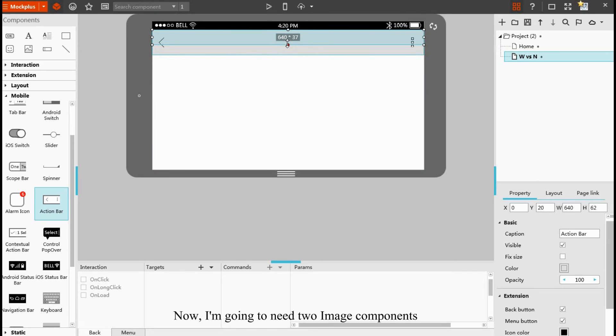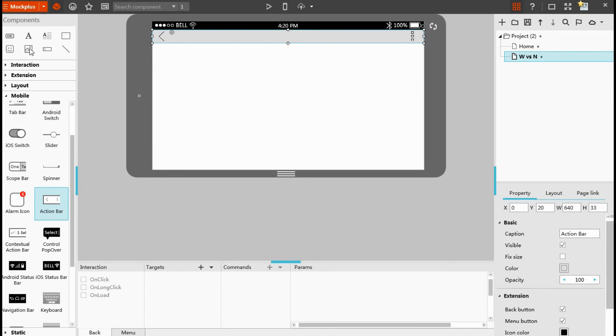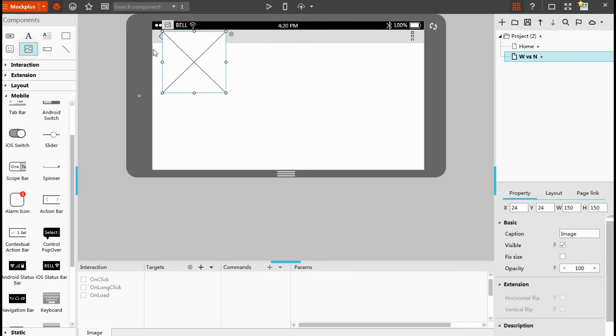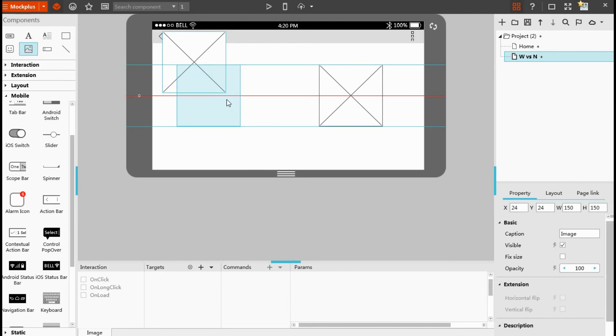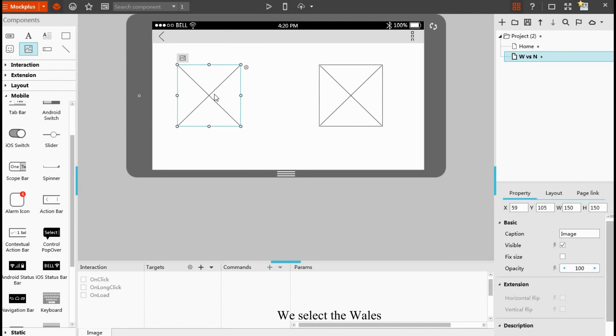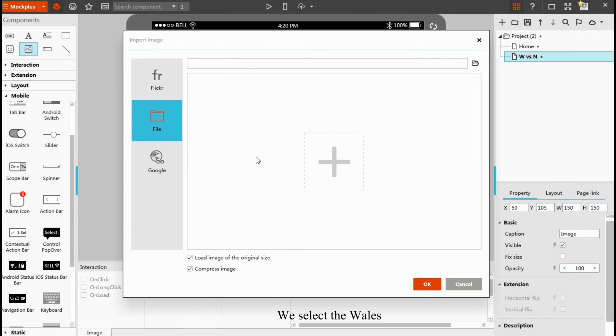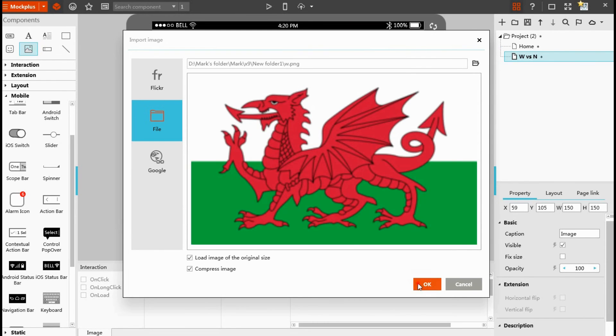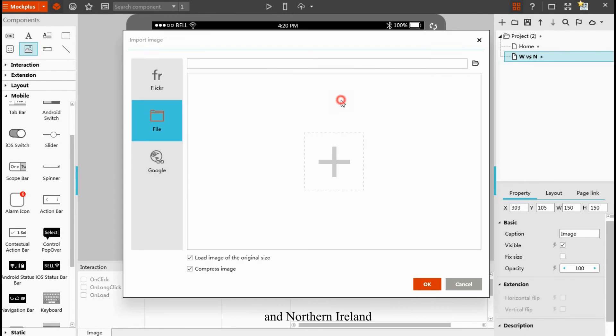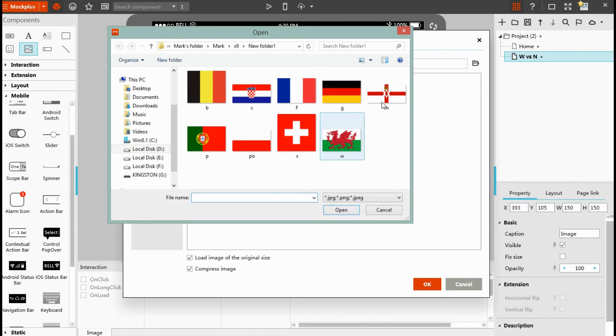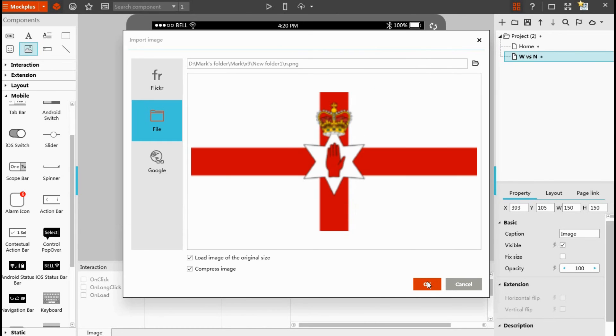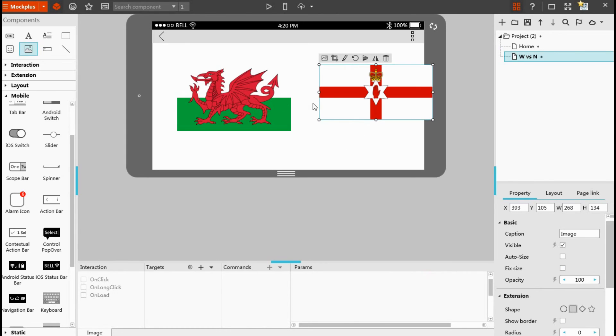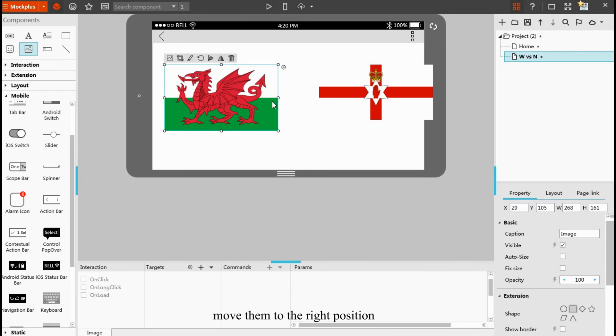Now I'm going to need two image components. We select the Wales and Northern Ireland flags, move them to the right position.